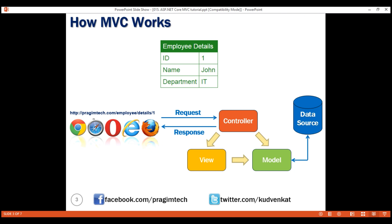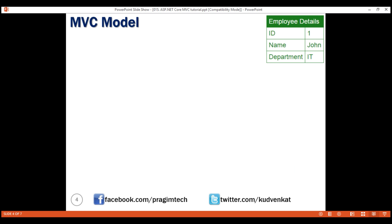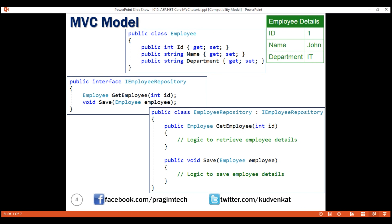Keeping this example in mind, let's understand what makes up our model, view, and controller. We want to retrieve employee details and display them in an HTML table. The model in this case consists of two classes: the Employee class and the EmployeeRepository class. The Employee class represents the data we want to display — in our case, ID, name, and department. The EmployeeRepository class manages the employee data; it knows how to save and retrieve employee data from the underlying data source such as a database. To generalize, a model in MVC contains a set of classes that represent the data and the logic to manage the data.